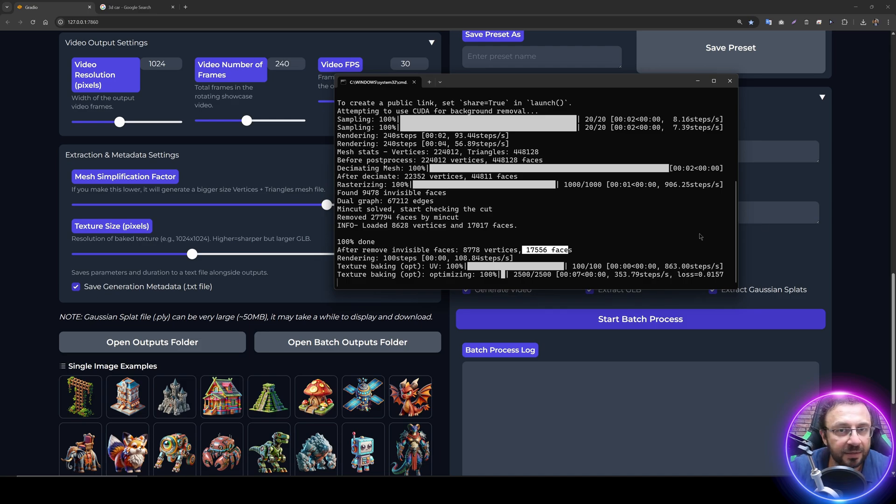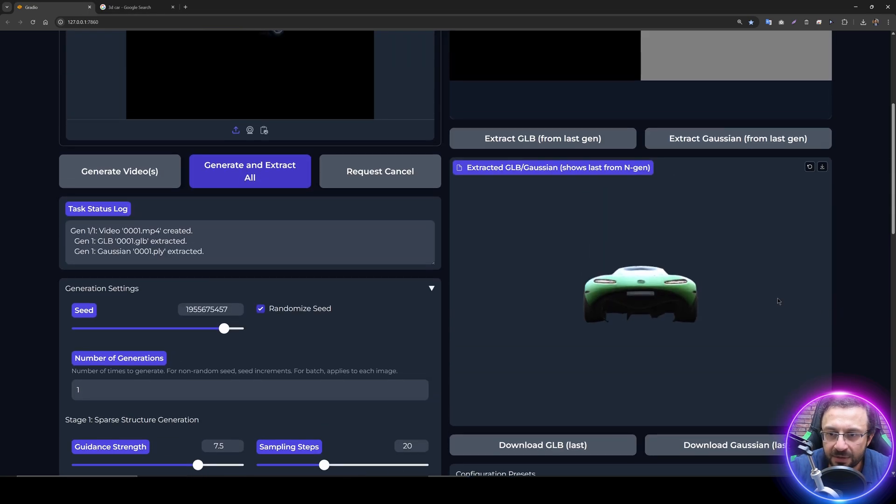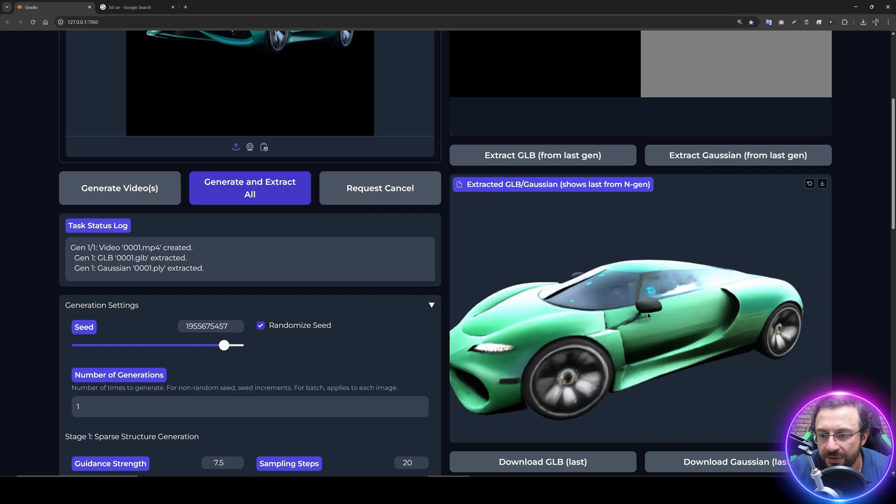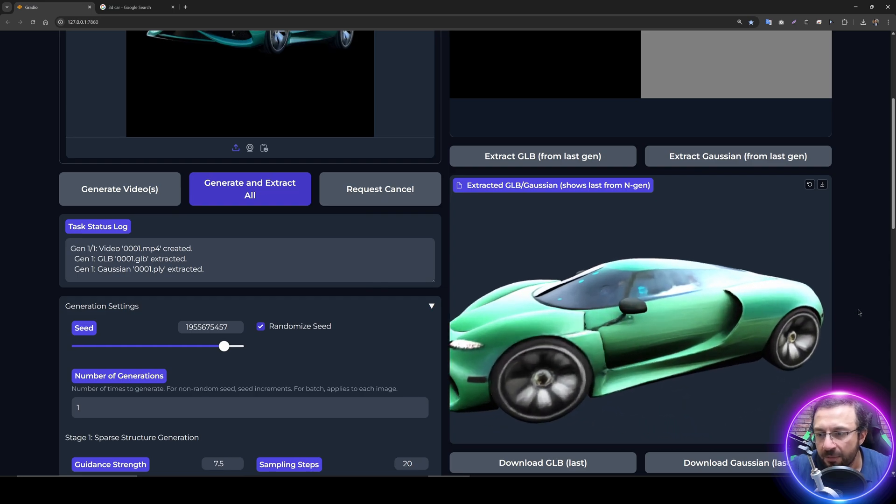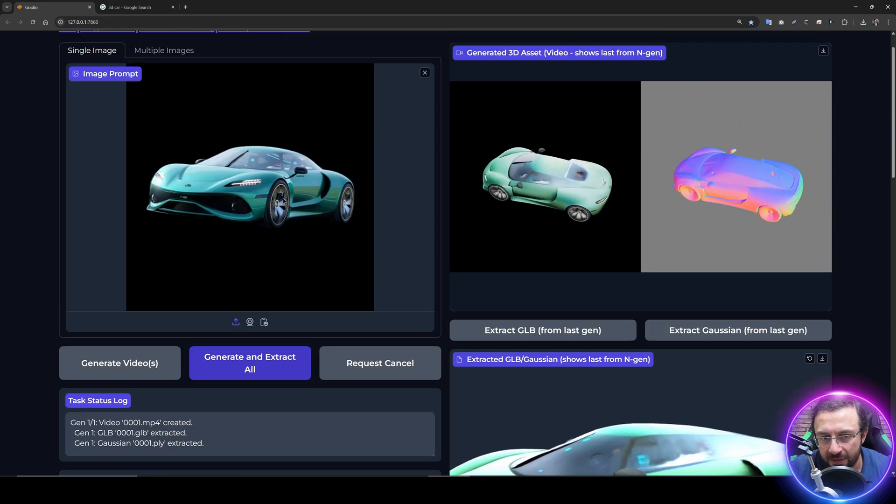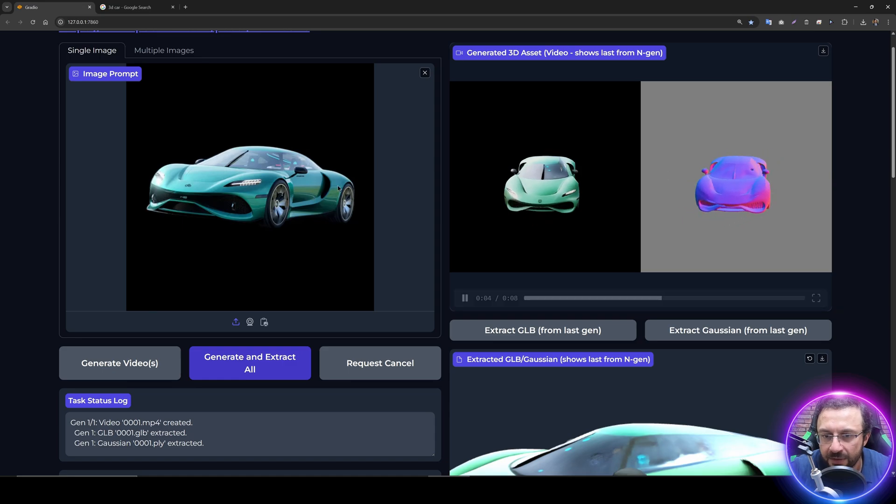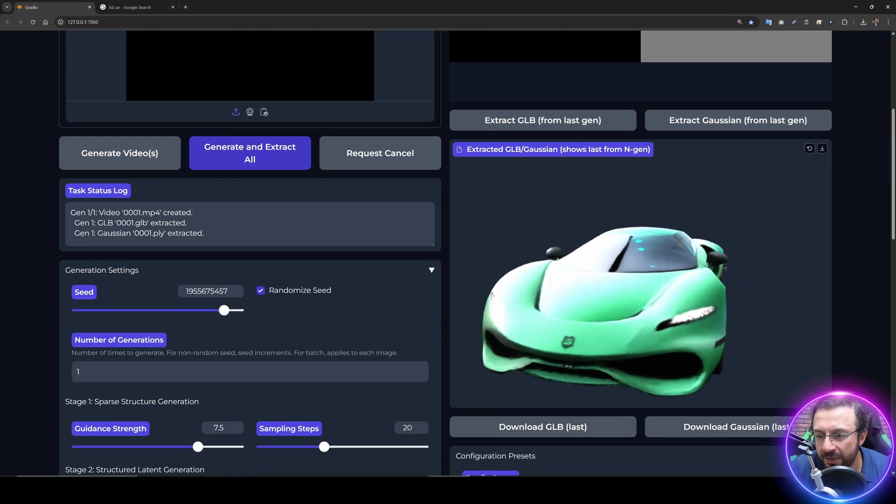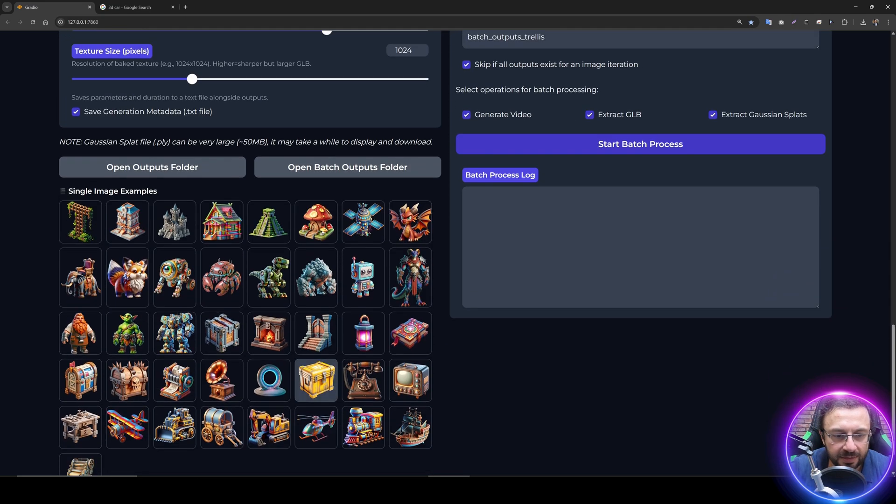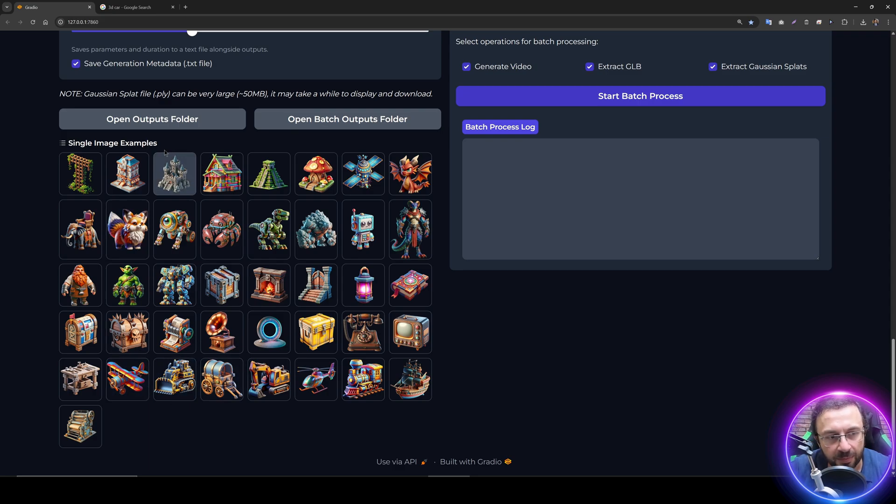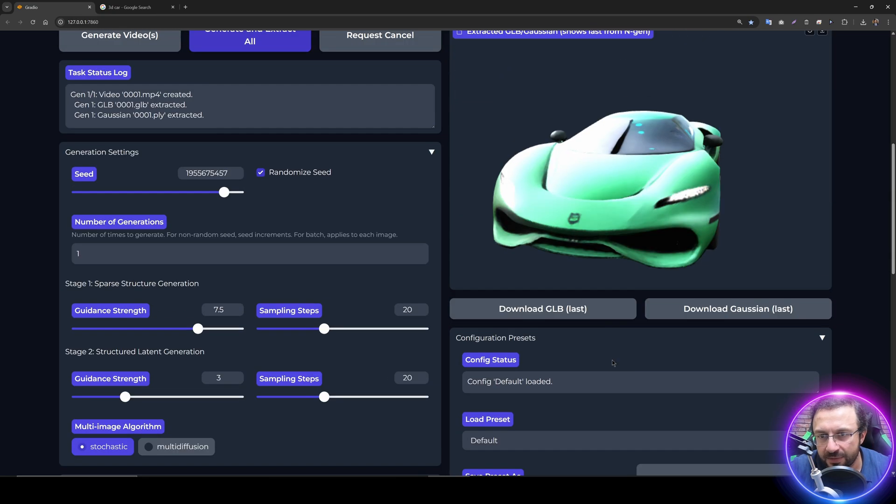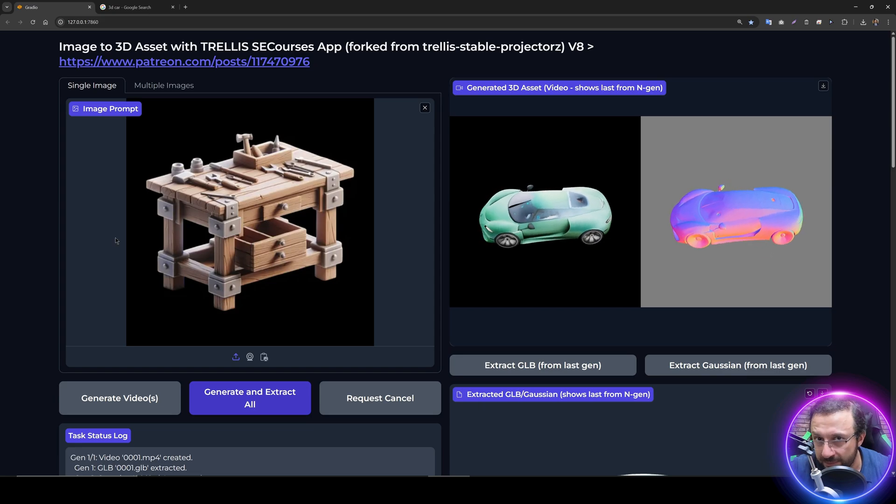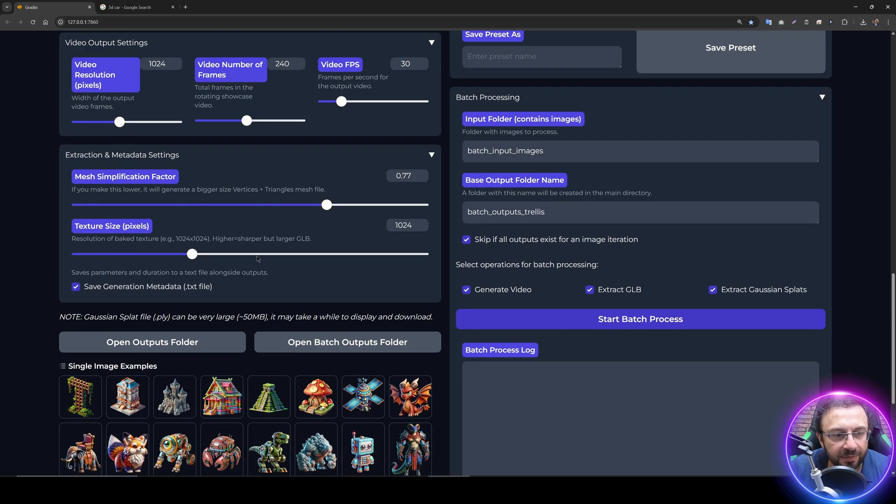We can see our generated model. By the way, this image is not very great. This is just an image we found from the internet. Let's use one of the more proper examples from our example images. I like this one pretty much. This is a very advanced image.